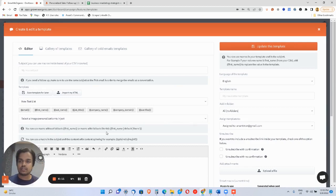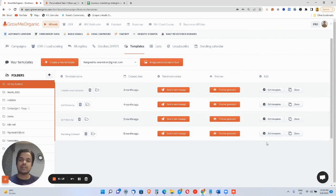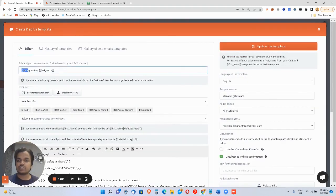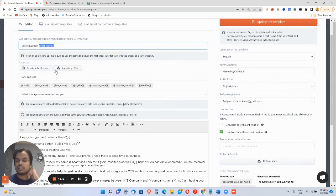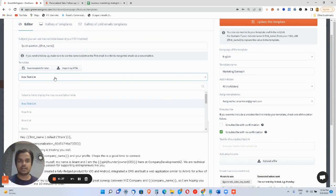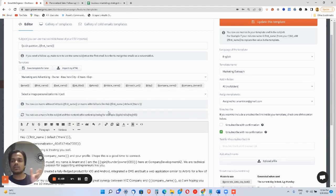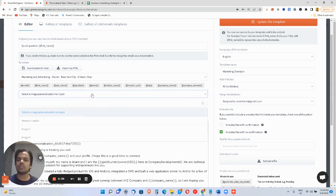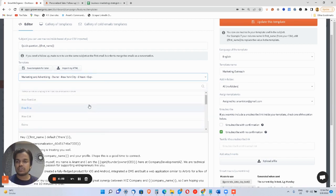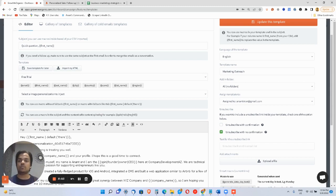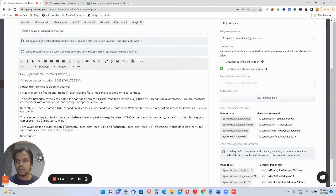Going back to the platform — this is where you create a new email template. I'll take a reference of an existing template and click 'Edit Template.' This is where you write the subject line. Using a macro, I've personalized the first name. To get the macros, you choose the list you've uploaded. For this list, we're getting columns like domain, name, city, LinkedIn URL, and middle name. For a different list, you get fewer columns — it totally depends on which list you've selected.